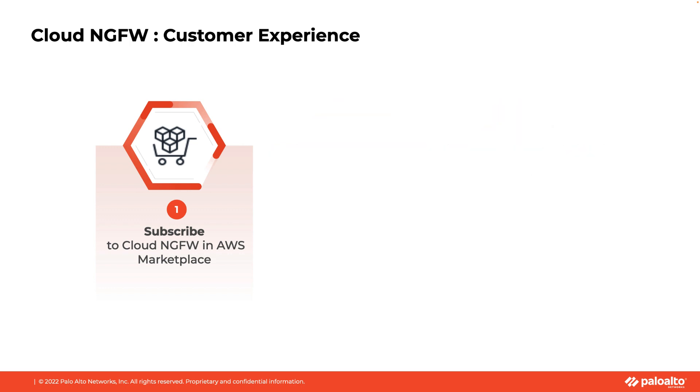In this video, we will show how you can subscribe to the Cloud NGFW service in the AWS Marketplace. Let's get started.